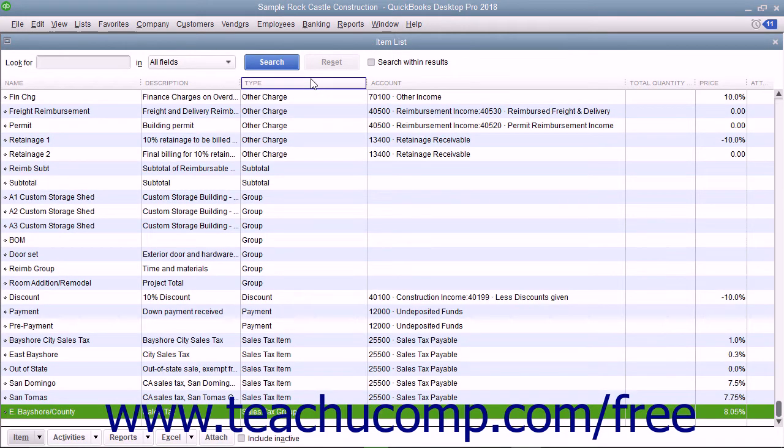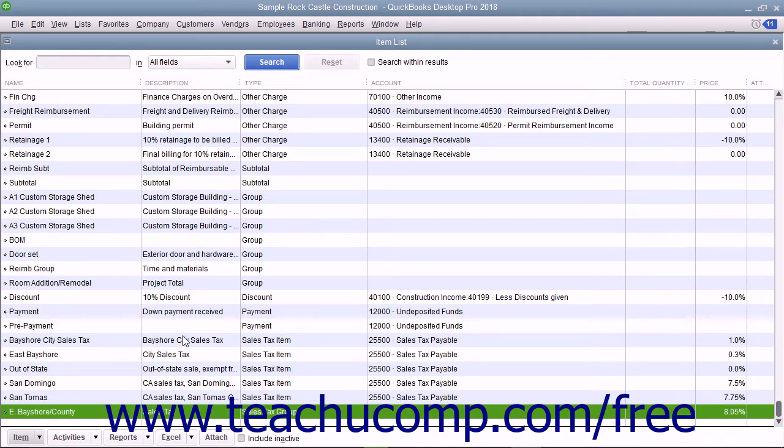You create the sales tax group as another type of item in your item list. Note that you must first create the individual sales tax items you collect as items within the item list before you create the sales tax group.